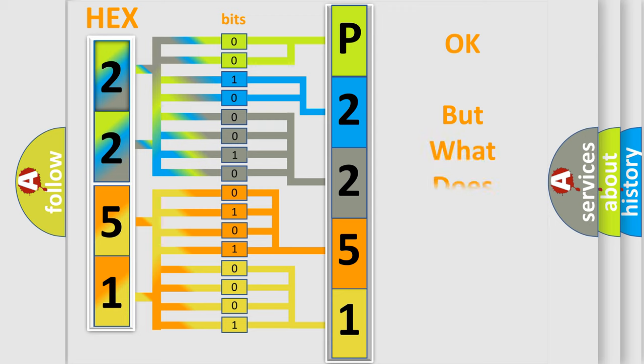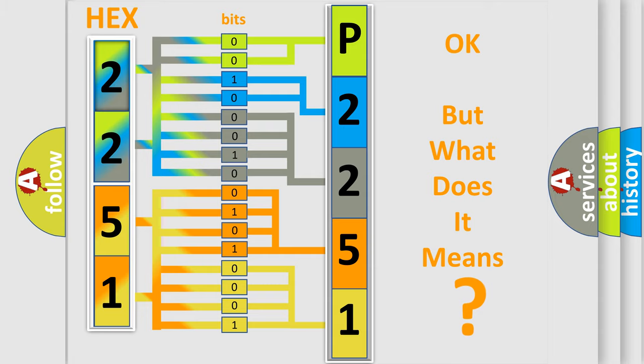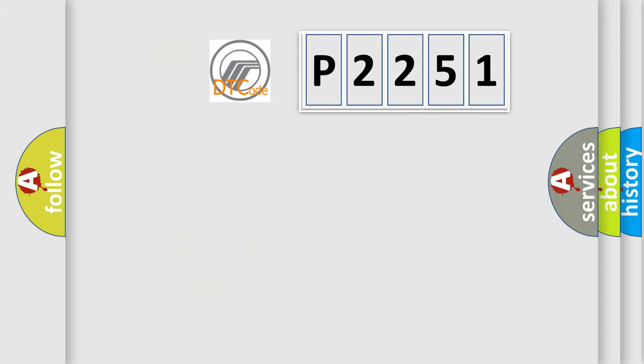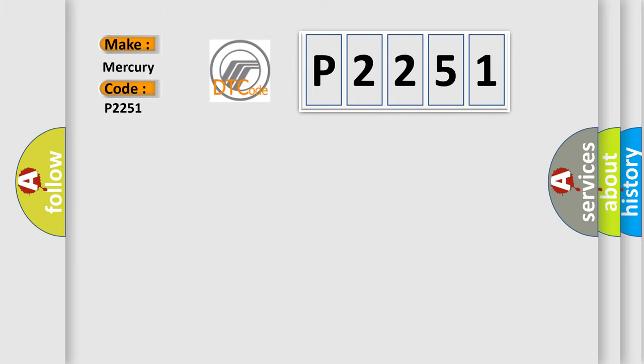We now know in what way the diagnostic tool translates the received information into a more comprehensible format. The number itself does not make sense to us if we cannot assign information about what it actually expresses. So, what does the diagnostic trouble code P2251 interpret specifically for Mercury car manufacturers?